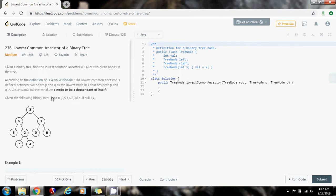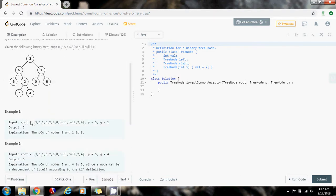Given the following binary tree — this one right here — they give you Example 1: P equals 5 and Q equals 1. As you can see, the lowest common ancestor of 5 and 1 is 3, so the output is 3.